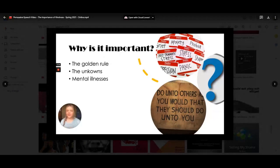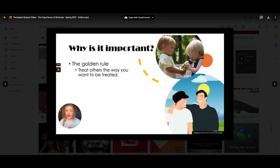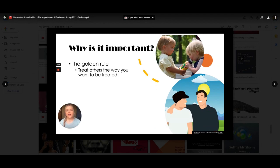So why is it important? Three things came to my head: the golden rule, the unknown, and mental illnesses. The golden rule — treat others the way that you want to be treated. You want people to treat you with kindness, so you should treat others with kindness. Just little things like that — it can get extreme, but just the basics are what to focus on when it comes to being consciously kind to others.